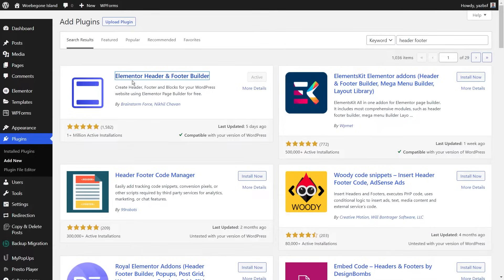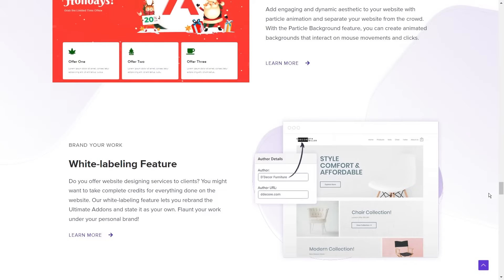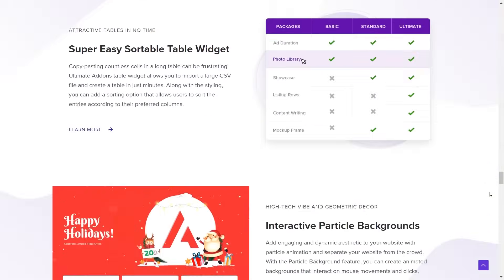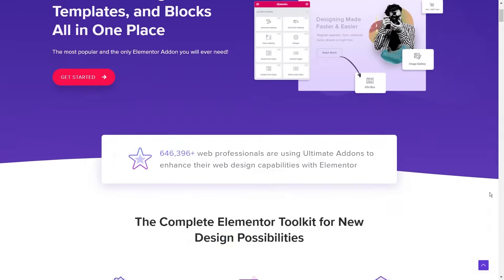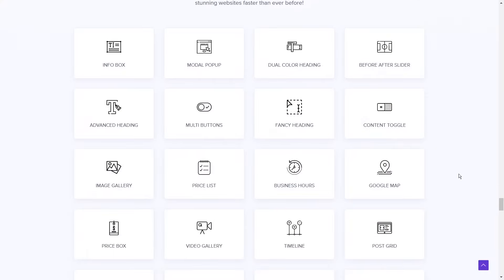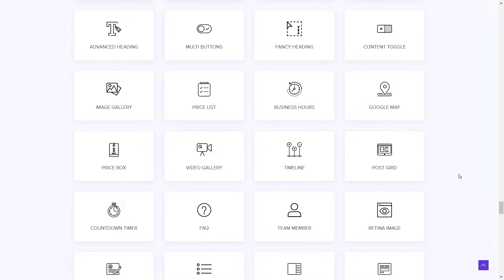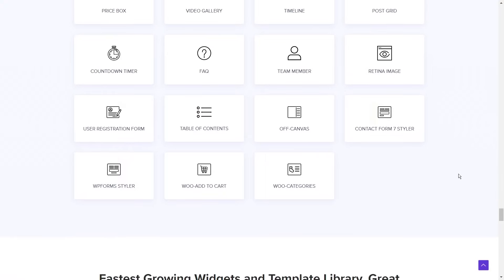Now let's move on to the second add-on. This one is a plugin I highly recommend because of the sheer amount of additional functionality and design options it brings to Elementor. And that's Ultimate Add-ons for Elementor, or UAE for short. UAE is a Brainstorm Force product. With this plugin, you get access to more than 40 widget extensions, more than 200 section blocks, and a whole lot more.